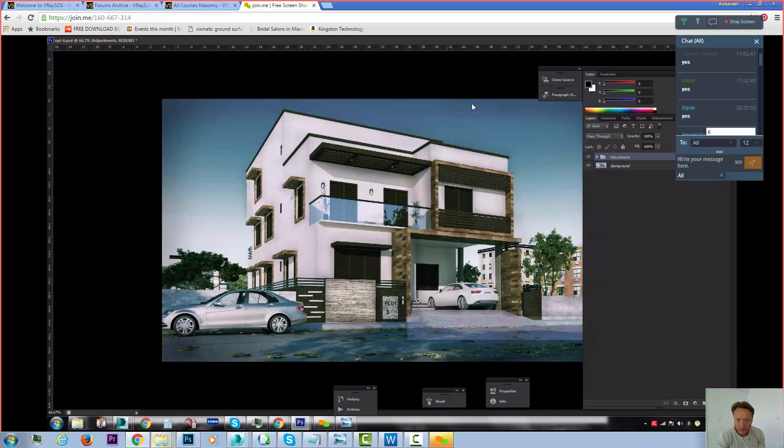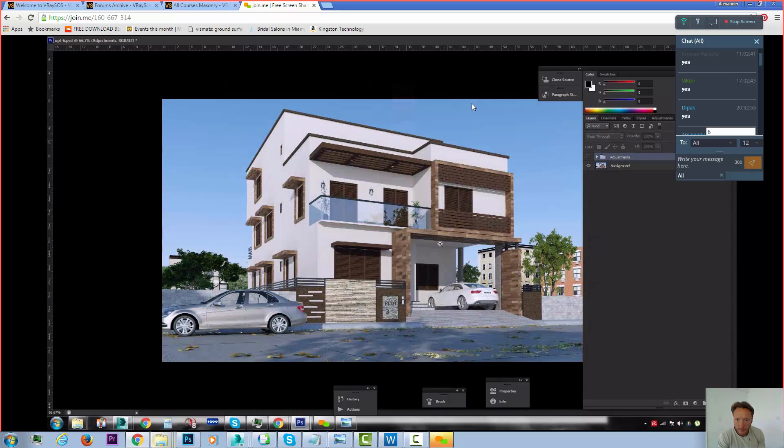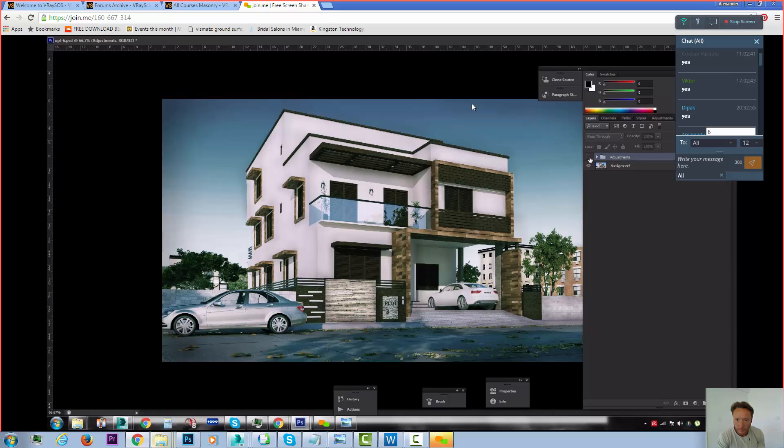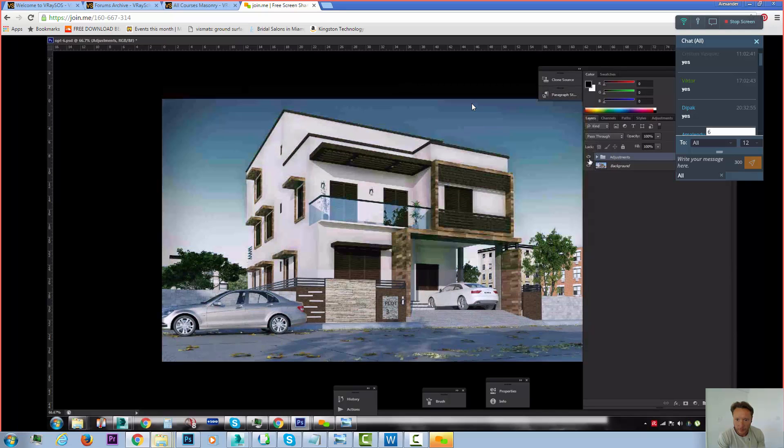So you see the area there? That's exactly what I've done. You see that? I've added some details there.